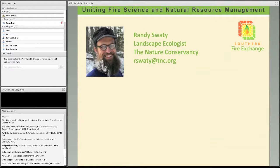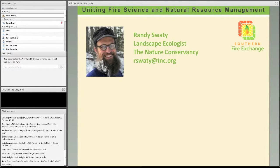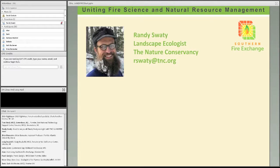Our guest today, Randy Swatty, is originally from Little Rock, Arkansas. He earned his BS and MS at Northern Arizona University in Flagstaff. His scientific specialty spans spatial scales ranging from genetics to mycorrhizae ecology and all the way up to landscape-scale planning. Formerly he served as Michigan's forest ecologist, working with large landowners to promote sustainable management. Currently Randy works to develop vegetation models and apply Landfire products, and he lives and works in Marquette, Michigan.